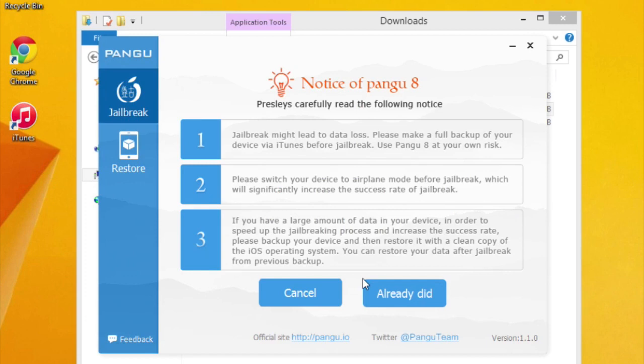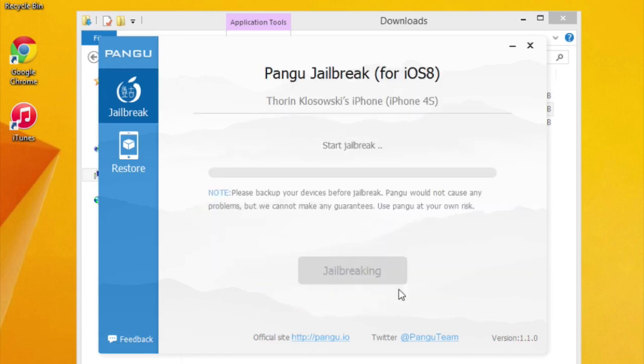You'll get a warning screen with some of the settings that we've already walked you through. Click the awkwardly worded 'already did' to start the jailbreak, and just sit back and relax while that does its thing.